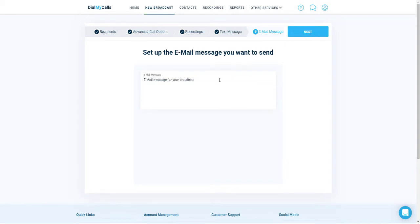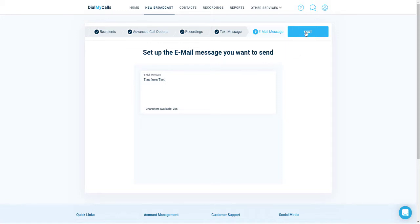The final broadcast that we're going to set up is the email broadcast. Go ahead and type out a brief message that you would like your recipients to receive to the email addresses that you have on file. Once you're done, go ahead and click Next.